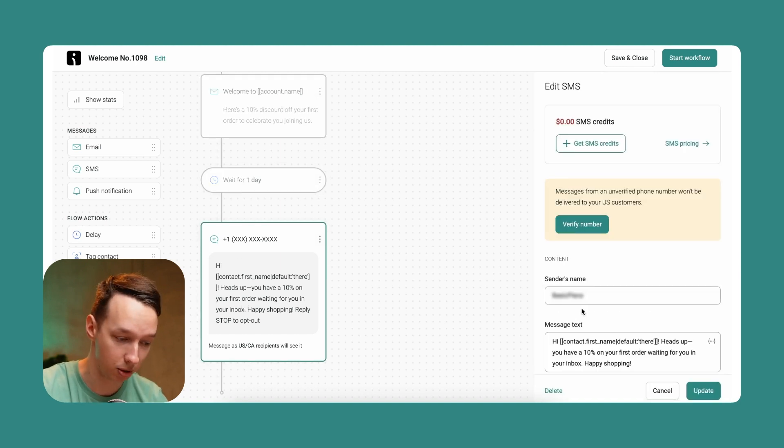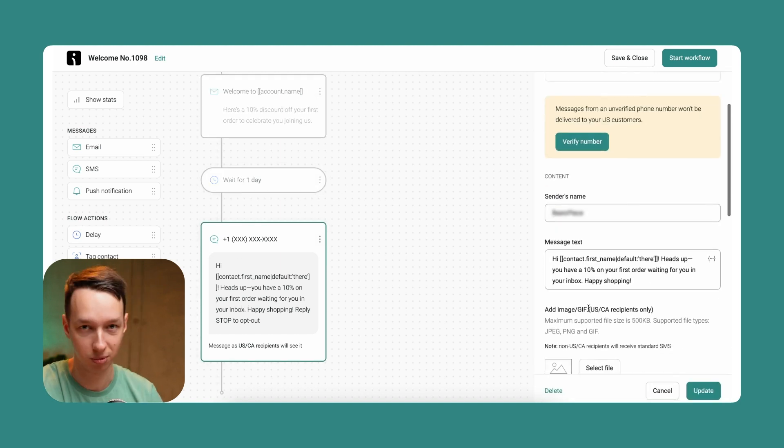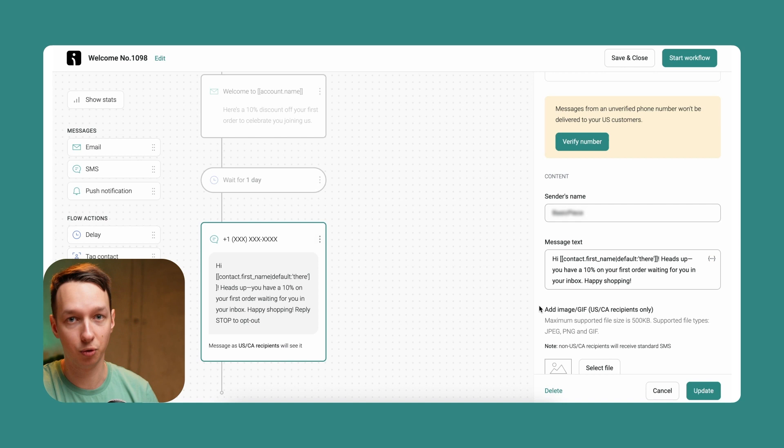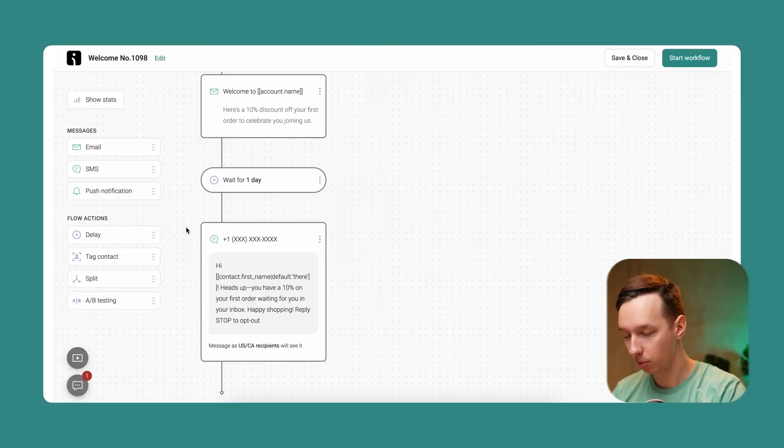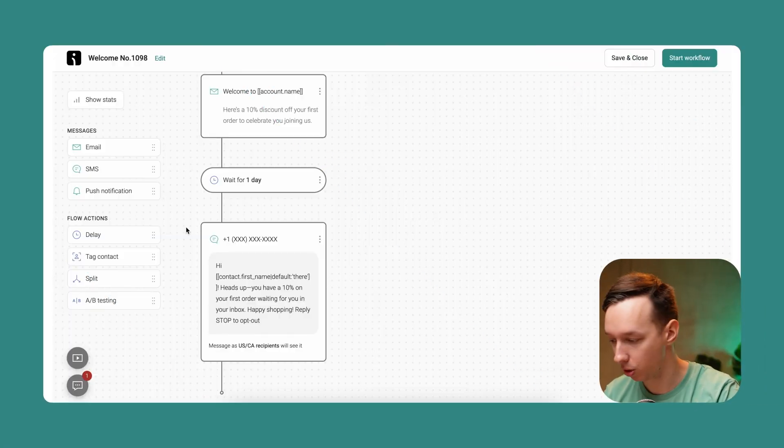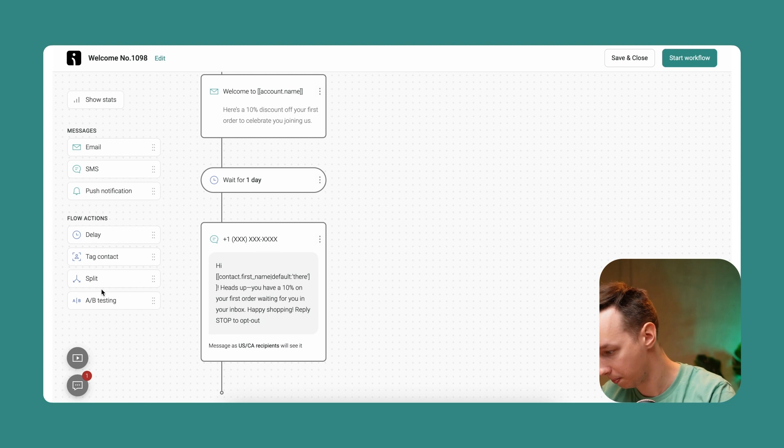If he doesn't, he will wait for one day and send an SMS message. You can also adjust it to fit your liking. We understand our customer, and if he doesn't see the email, we assume he didn't really see it and didn't place an order. So instead, we're going to use the phone, the thing that we have on us pretty much all the time.